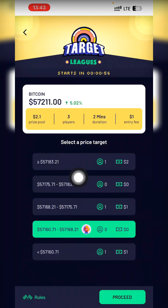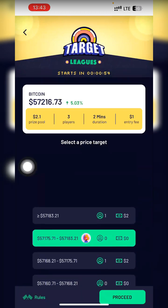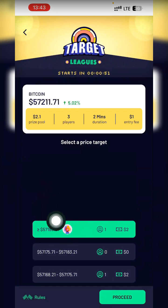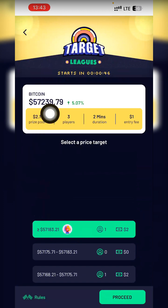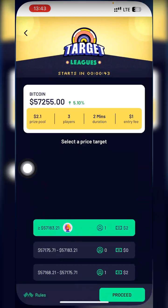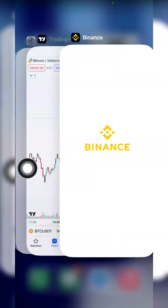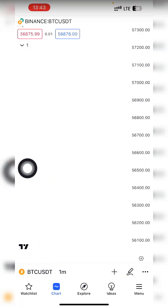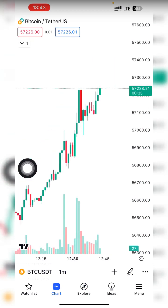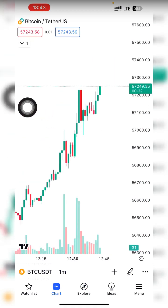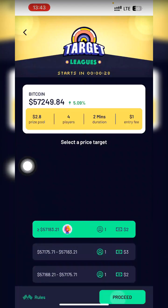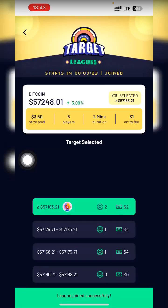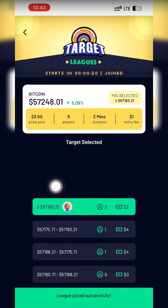Look at this — it says Greater Than 57,183, but Bitcoin is already at 57,215. This option has already played out even before the game starts, because the game starts in 58 seconds. I go and check TradingView charts too. On the chart, the market is going up, up, up. So I pick this Greater Than option, click Proceed, then click Join Contest. League joined successfully.